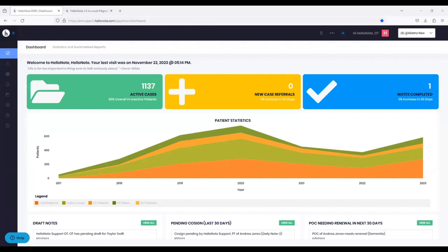The goal of this webinar is to show the difference between 1.0 and 2.0. One of the questions we always get is: how do I know if I'm on HelloNote 2.0? This webinar shouldn't leave you with any doubt. If you are on HelloNote 2.0, you will know because the interface is different. And if you're on 1.0, you will be migrated soon based on your priority request, or eventually we're going to migrate everyone.